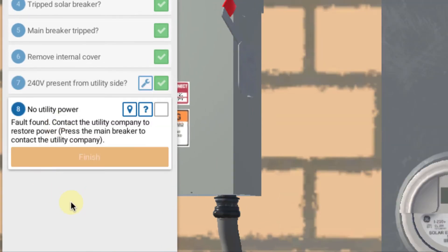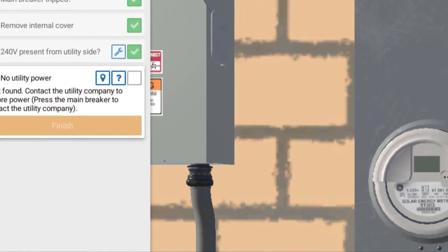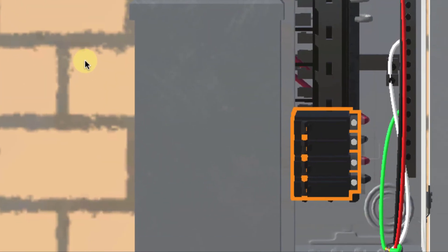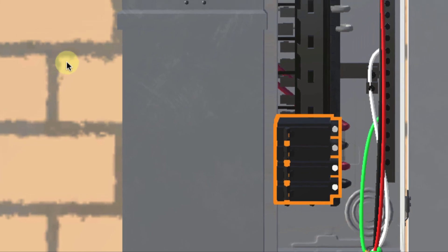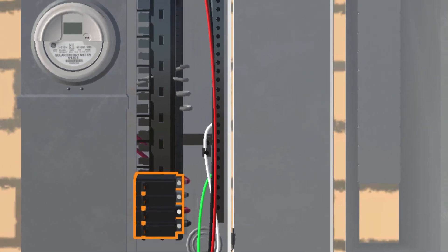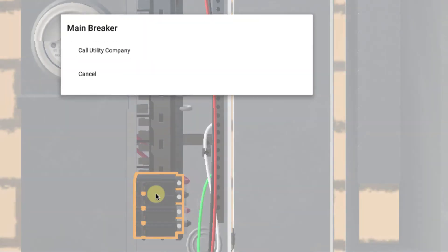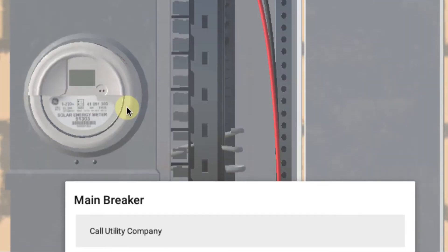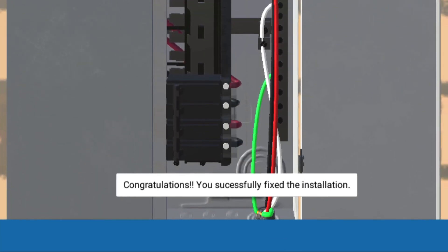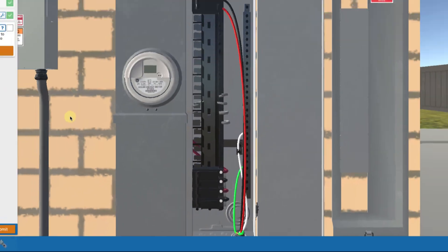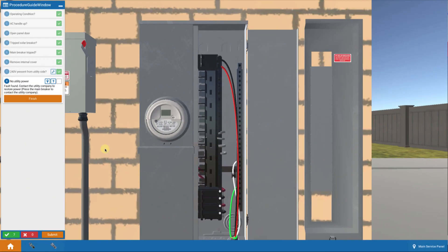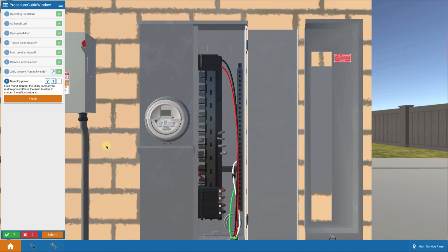Okay, fault found. You have to contact the utility company to restore power. What's going on here is that you may not have any problem at all with your solar system, but there's some problem with the utility system. So we're told to touch on the breaker, and it brings up a call to action that says call the utility company. When I do that, it says congratulations, you've fixed the installation. At least you've taken the proper action to get the utility involved in restoring your power. So this is a curious type of fault where you don't have to chase down your tail on your system. There's something wrong on the utility side.